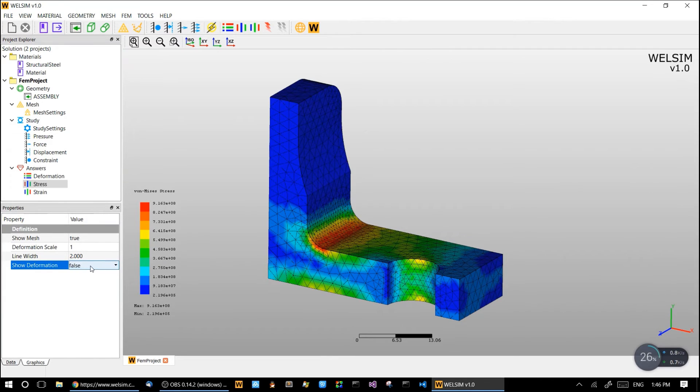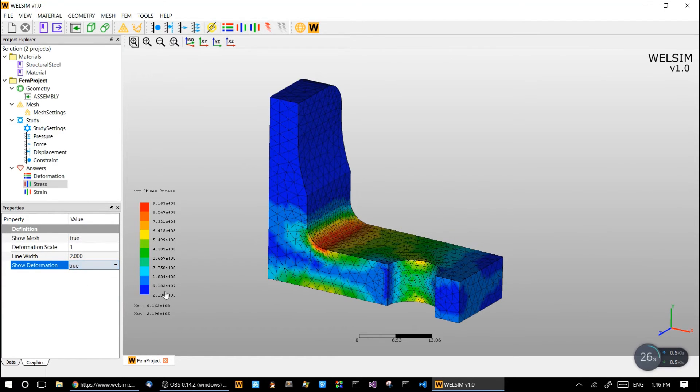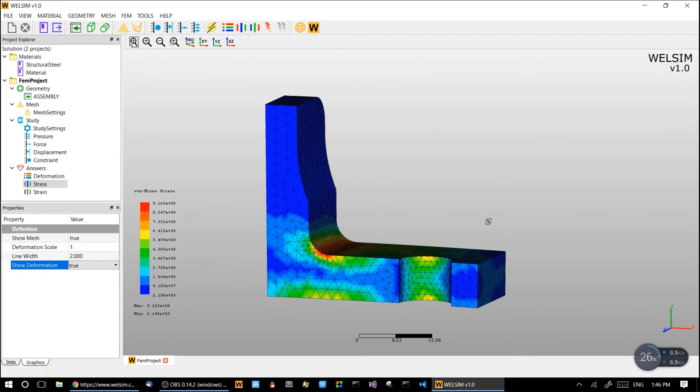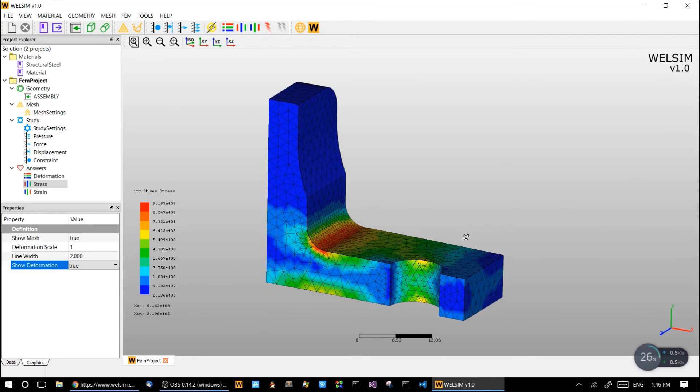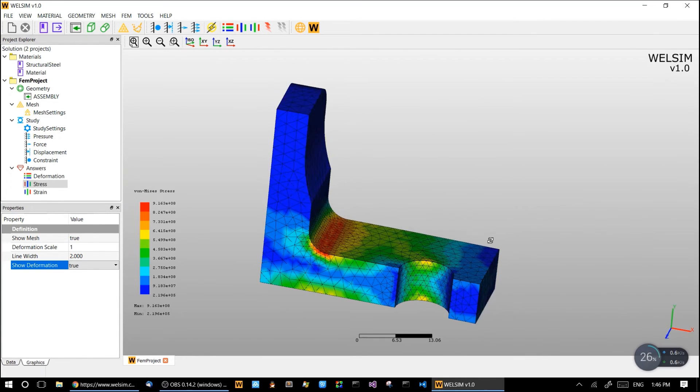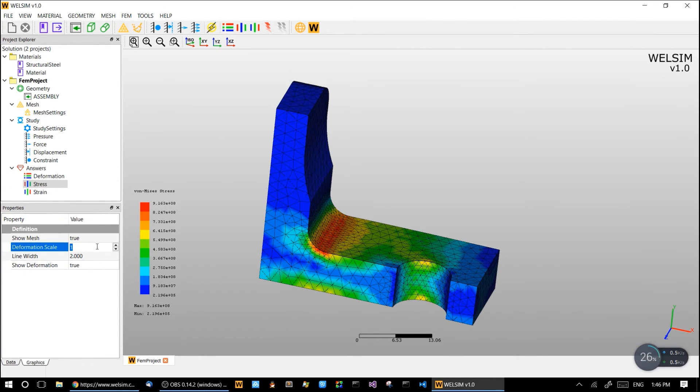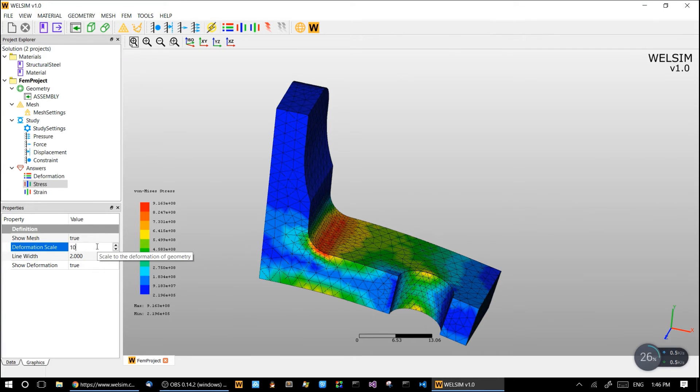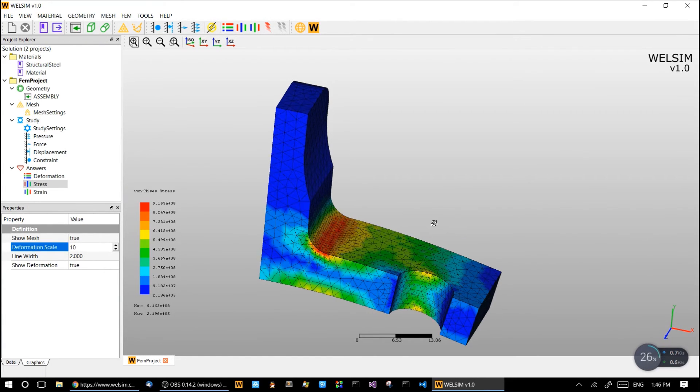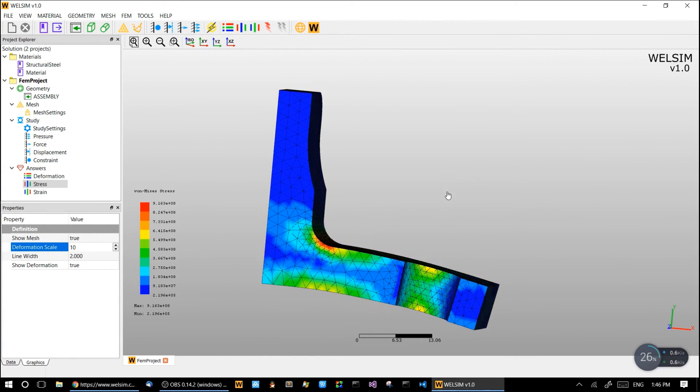And maybe we can see the show deformation. Here the deformation is so small, it's hard to see. Let's change the deformation scale from 1 to 10. So now we can easily tell the deformation.